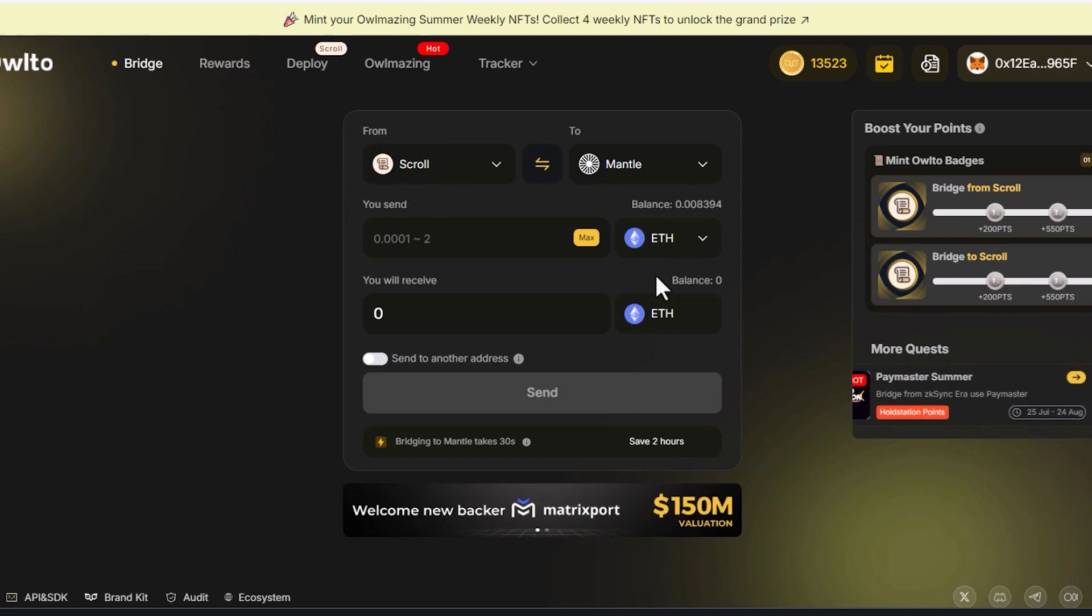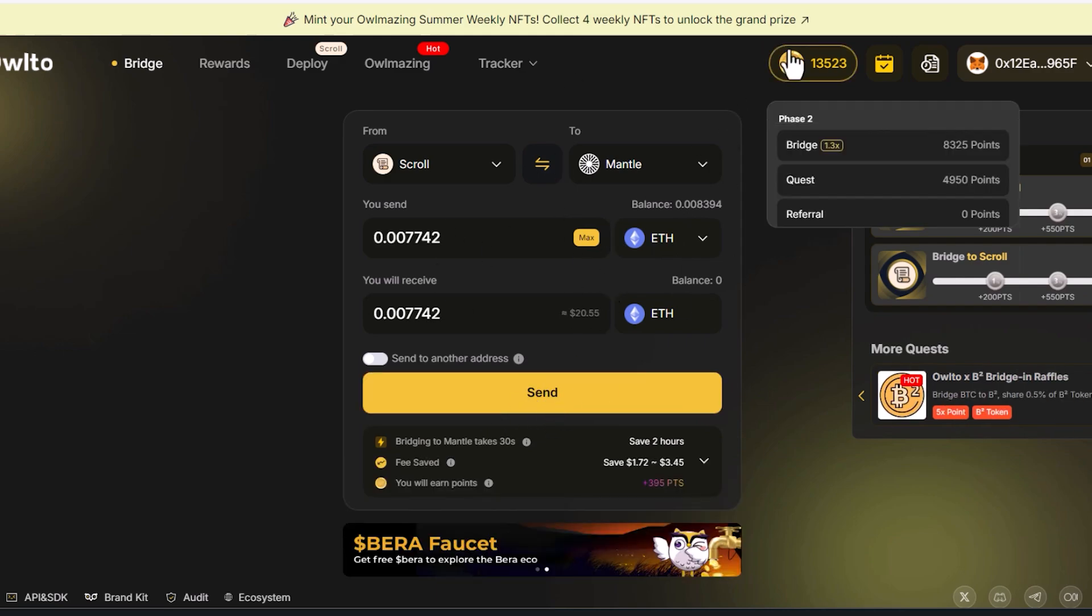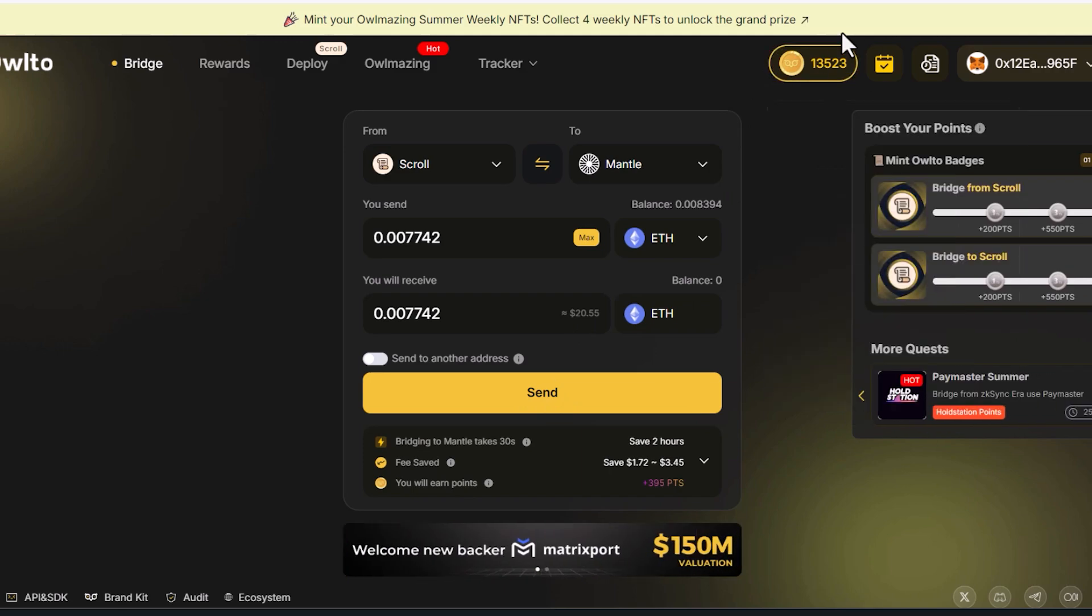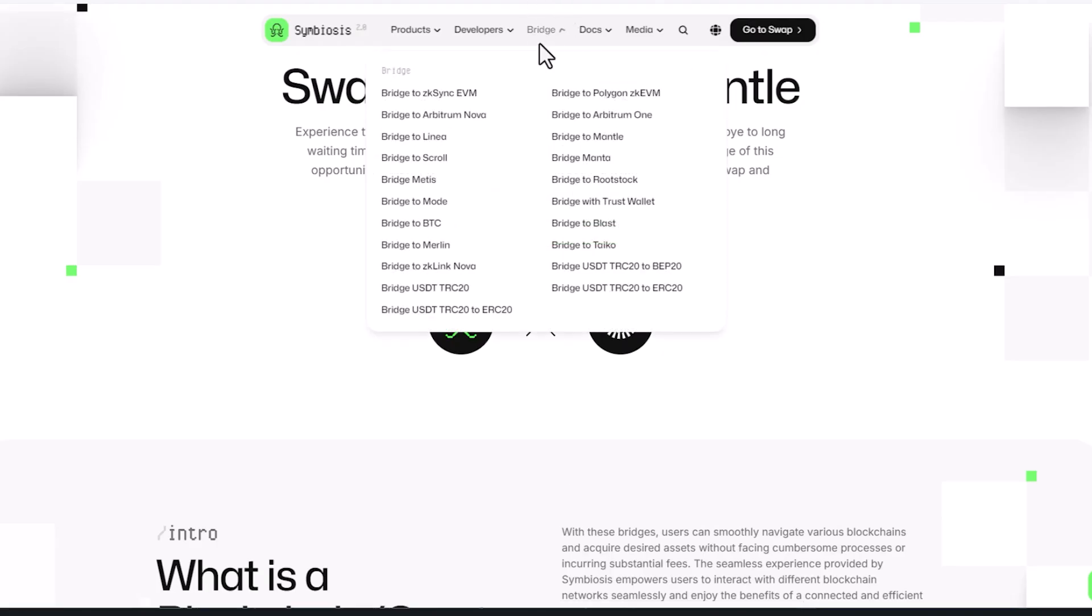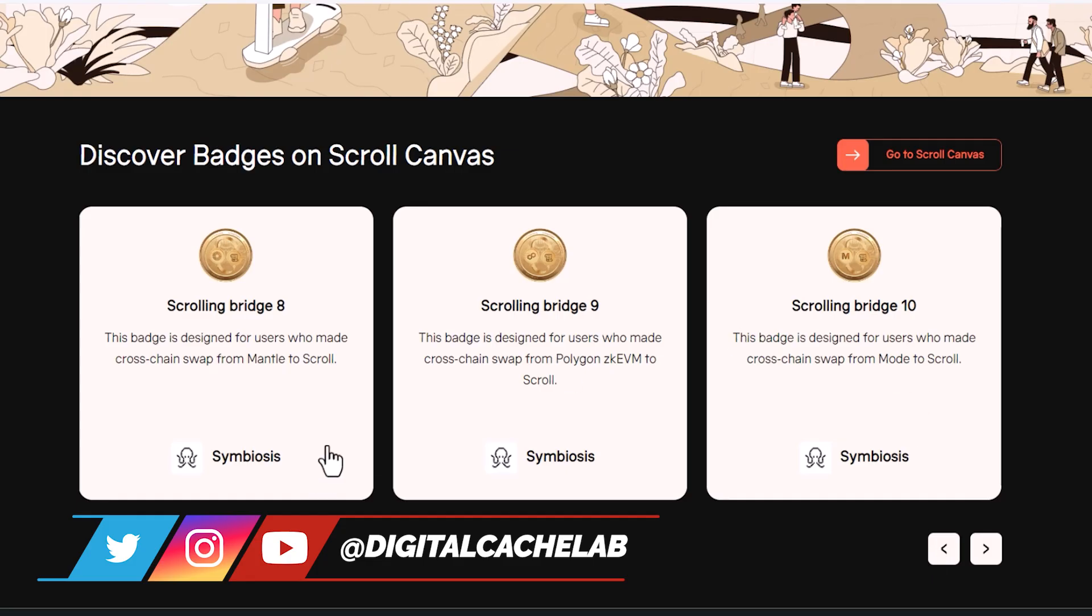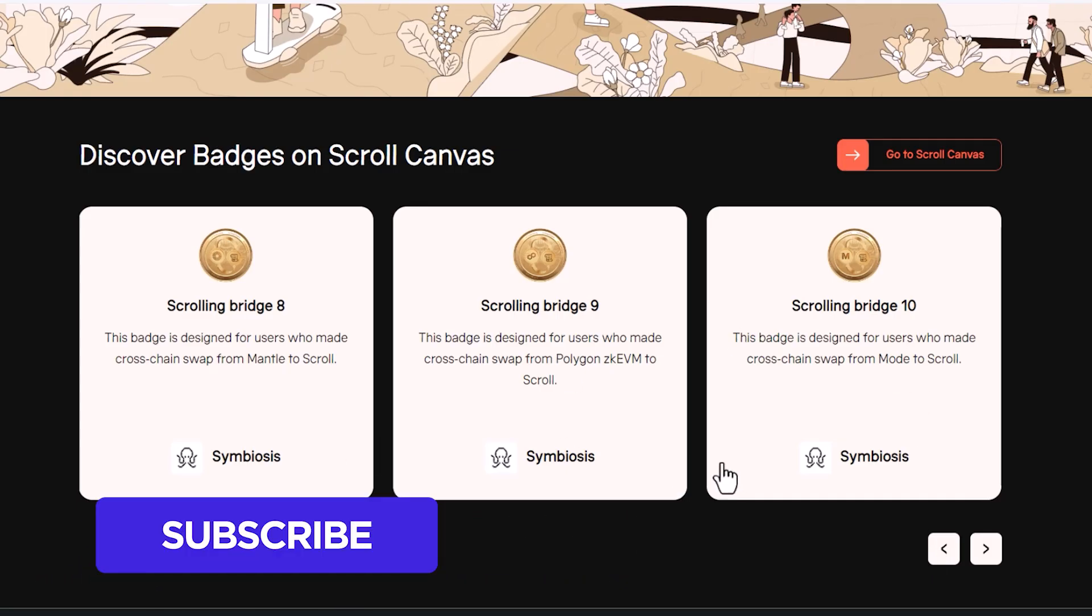We're going to send it to Mantle. So let's just say I'm going to do Ethereum and choose whatever amount you want it to send. And then you'd send that over and we get the points on owl2. Then once the tokens reach our Mantle wallet, come back over here and bridge the tokens from Mantle to scroll. So then you get the scroll badge and owl2 points, two-for-one.